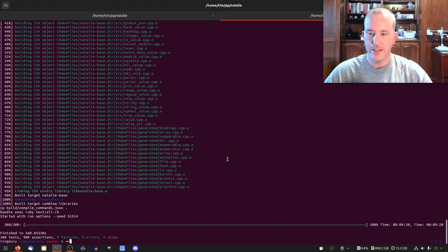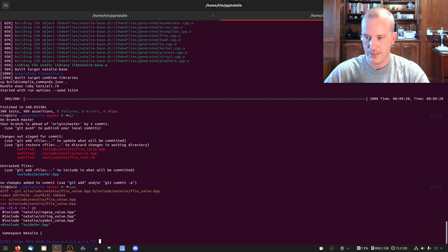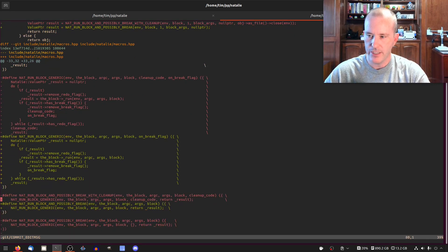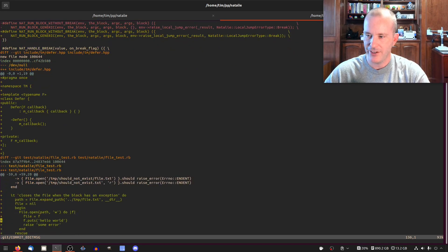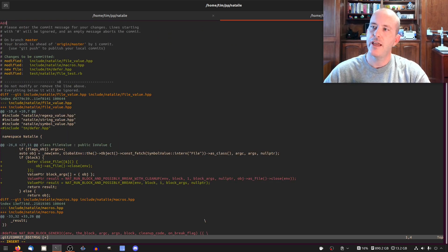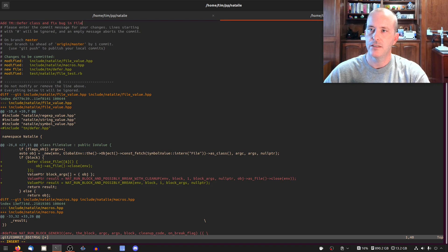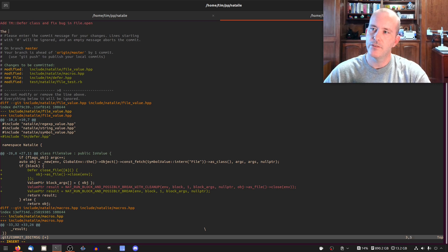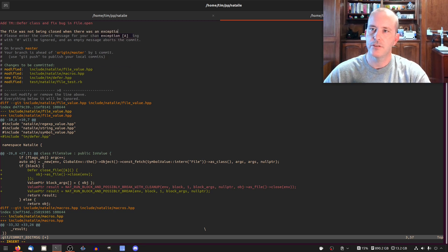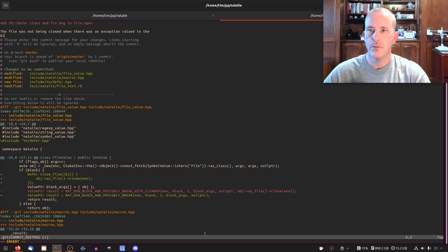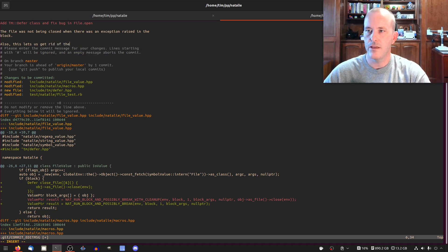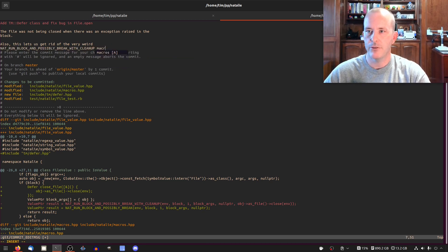Let's commit all this. Commit defer. Make sure I didn't leave any weird test code or print statements or anything in here. I like to check through. So let's add tm defer class and fix bug in file.open. The file was not being closed when there was an exception raised in the block. Also, this lets us get rid of the very weird nat_run_block_and_possibly_break with_cleanup macro. Yay, that's so cool. That's so cool.